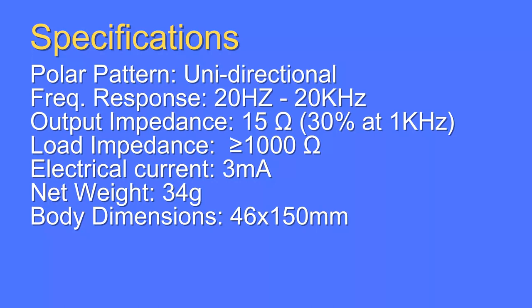If the microphone has a mismatched impedance it can lead to issues such as signal loss, reduced frequency response and noise. The BM800 has 15 ohm of output impedance and the load impedance is higher than 1000 ohms. The electric current measured 3 milliamps. Finally, net weight is 34 grams and body dimensions are 46 by 150 millimeters.